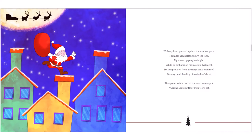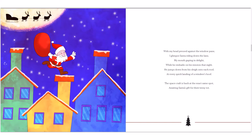With my head pressed against the window pane, I glimpse Santa riding down the lane. My mouth gaping in delight, while he embarks on his mission that night. He jumps down from his sleigh onto each roof, at every quick landing of a reindeer's hoof. The spacecraft is back at the exact same spot, waiting Santa's gift for their teeny tot.